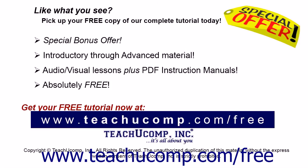Like what you see, pick up your free copy of the complete tutorial at www.teachucomp.com forward slash free.